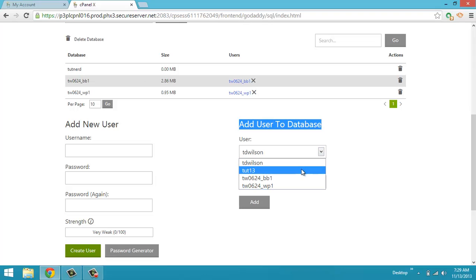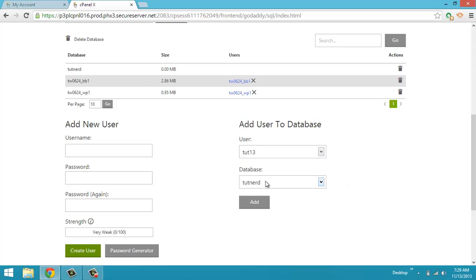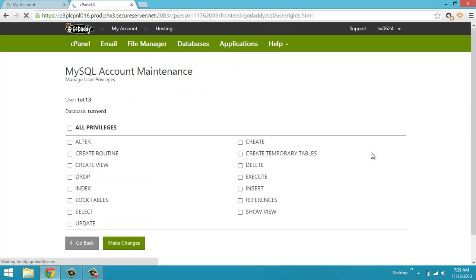So I'm going to scroll down to Tut13. I'm going to add it to database TutNerd. I'm going to click add.